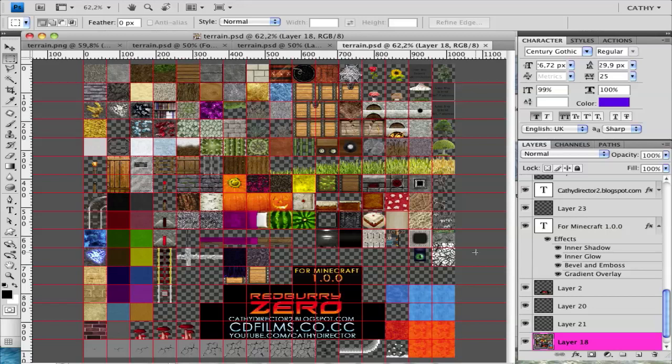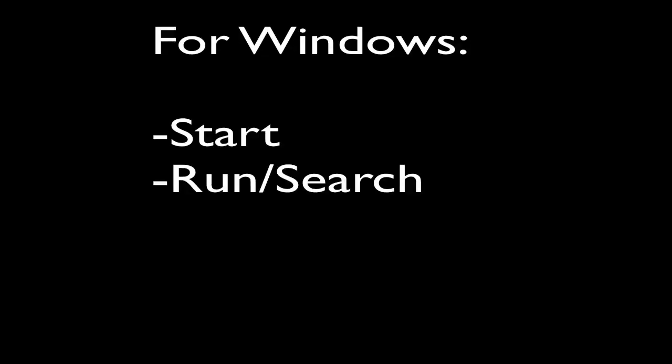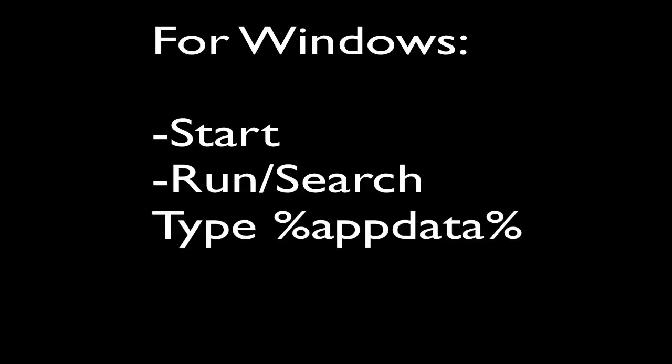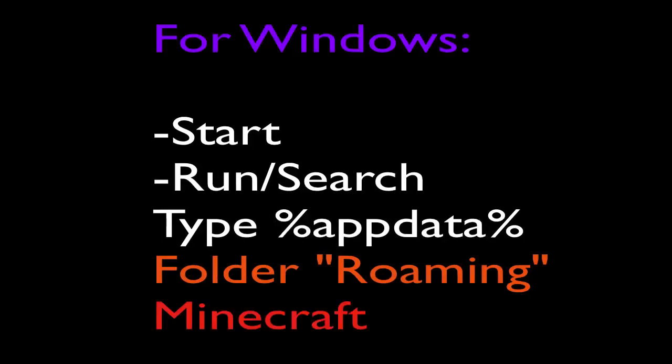What you need to have when you want to change or create a texture pack: go to your Minecraft folder. On Windows, go to the Start menu, go to the Run or search section, and type in %appdata%. Then you should get a folder called Roaming, and in Roaming you'll find the folder called Minecraft.